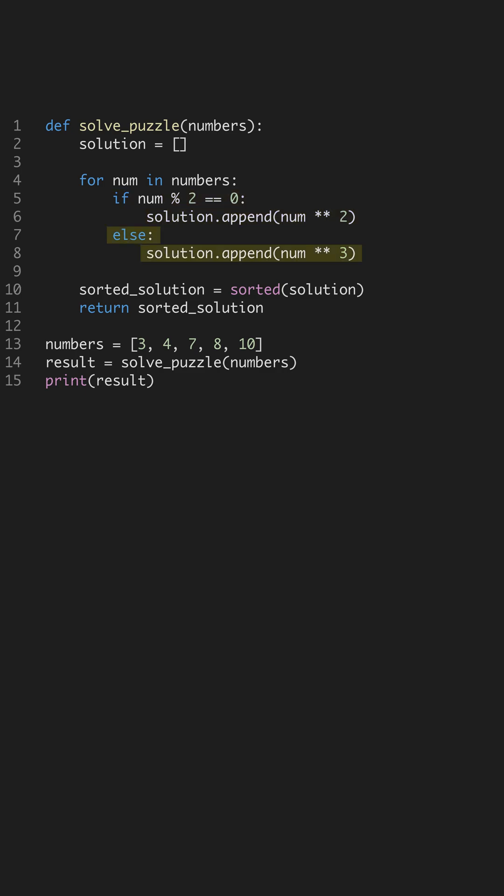For numbers that are not even, we cube them before appending to the solution. This shows the flexibility of Python's conditional statements to execute diverse operations within a loop structure.